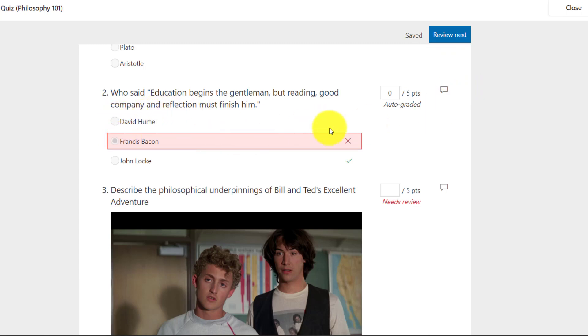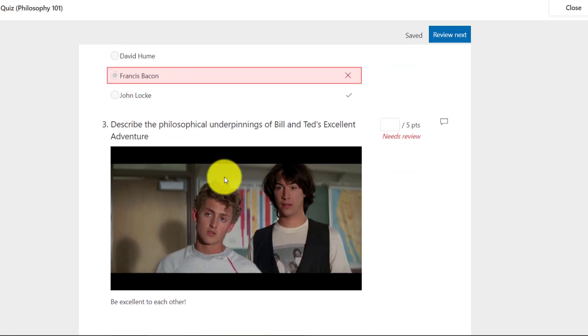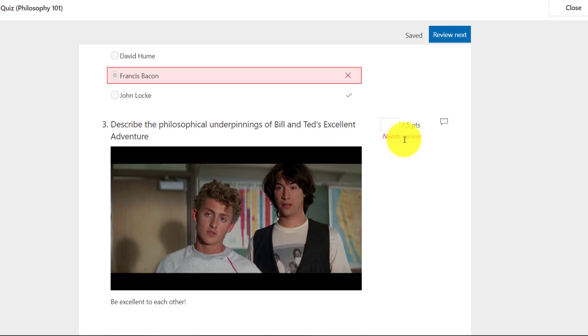I could hit review next. It'll jump me to the next question. Oh, it looks like he got this one wrong. Francis Bacon. So zero points. Then review the next question. Describe the philosophical underpinnings of Bill and Ted's excellent adventure. This one needs review because it's not auto-graded.